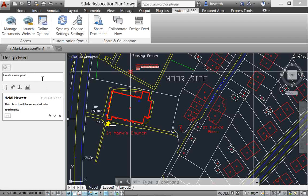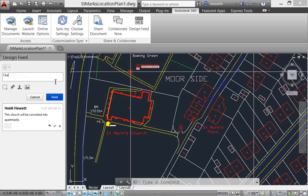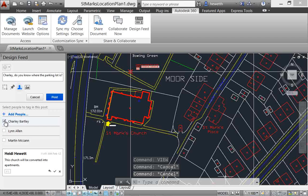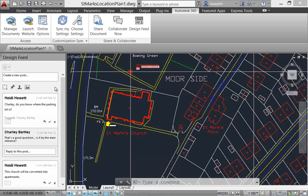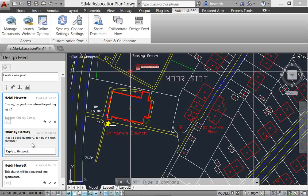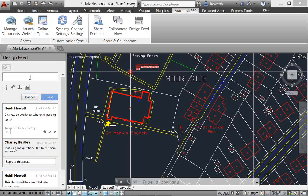Your colleagues and anyone else with access to the drawing can view and respond to your posts when they open the drawing. You can also tag specific people so they receive an email notification with a link to the drawing. When someone replies to a post, the design feed immediately updates to display their response.